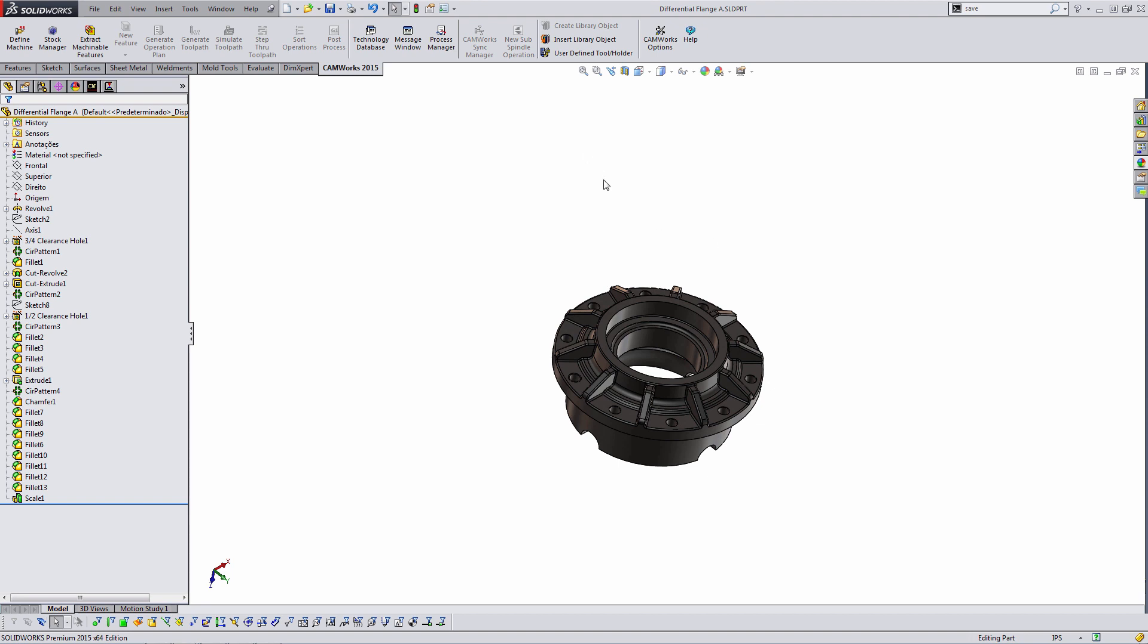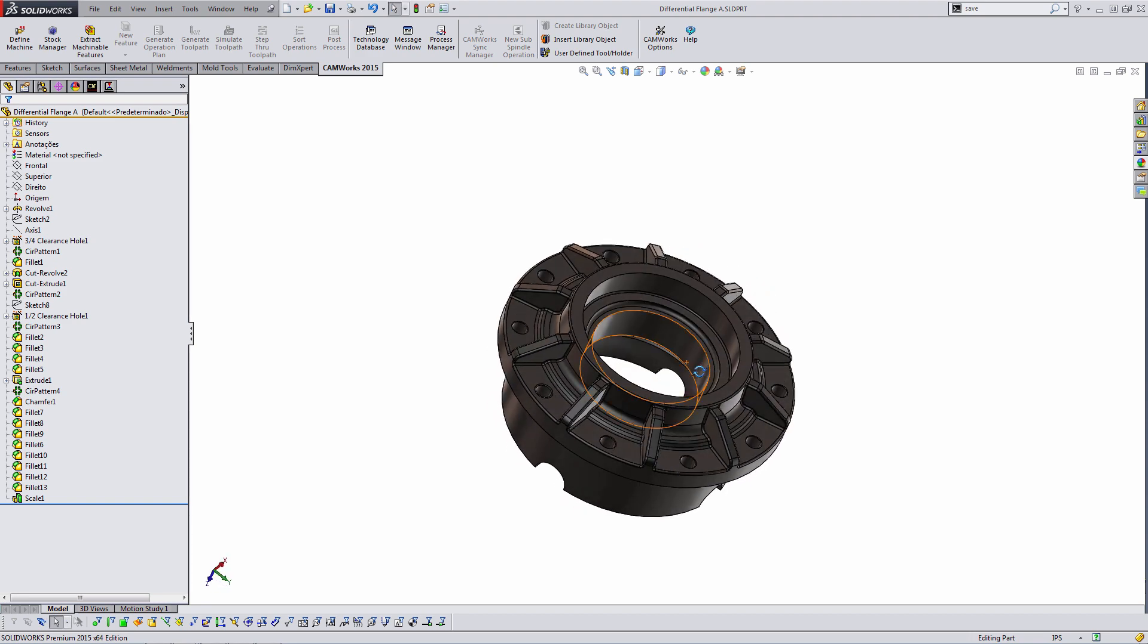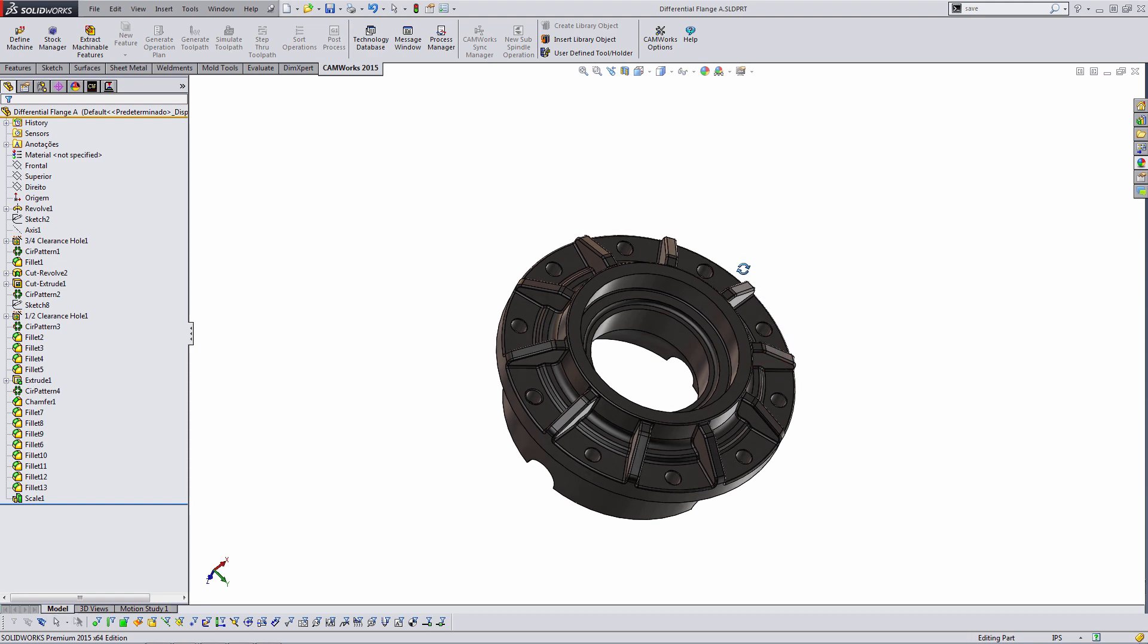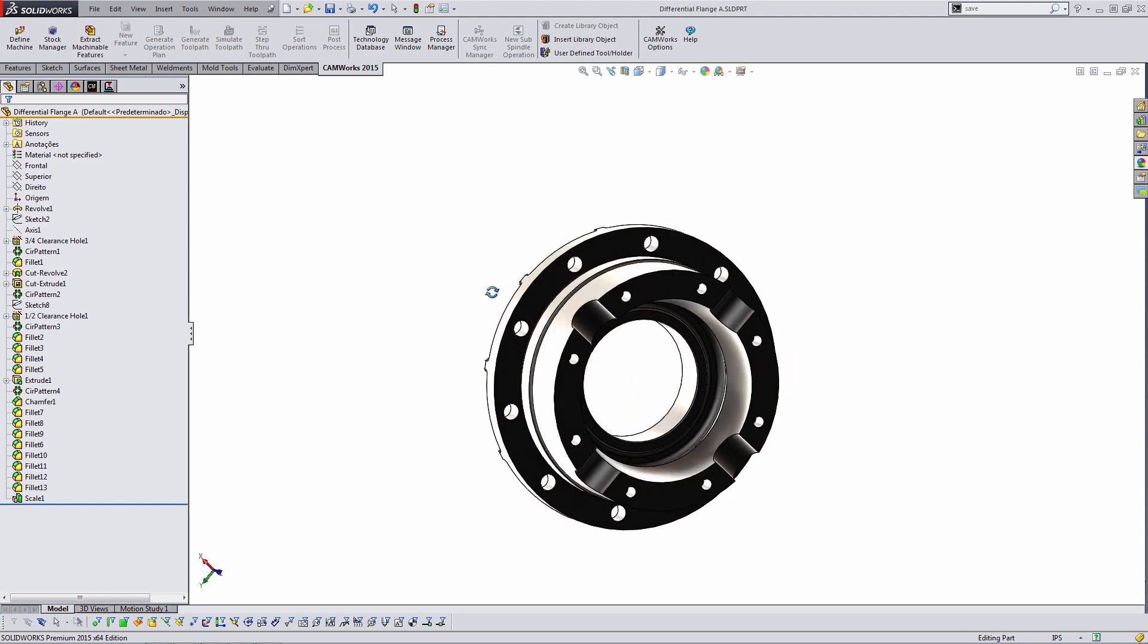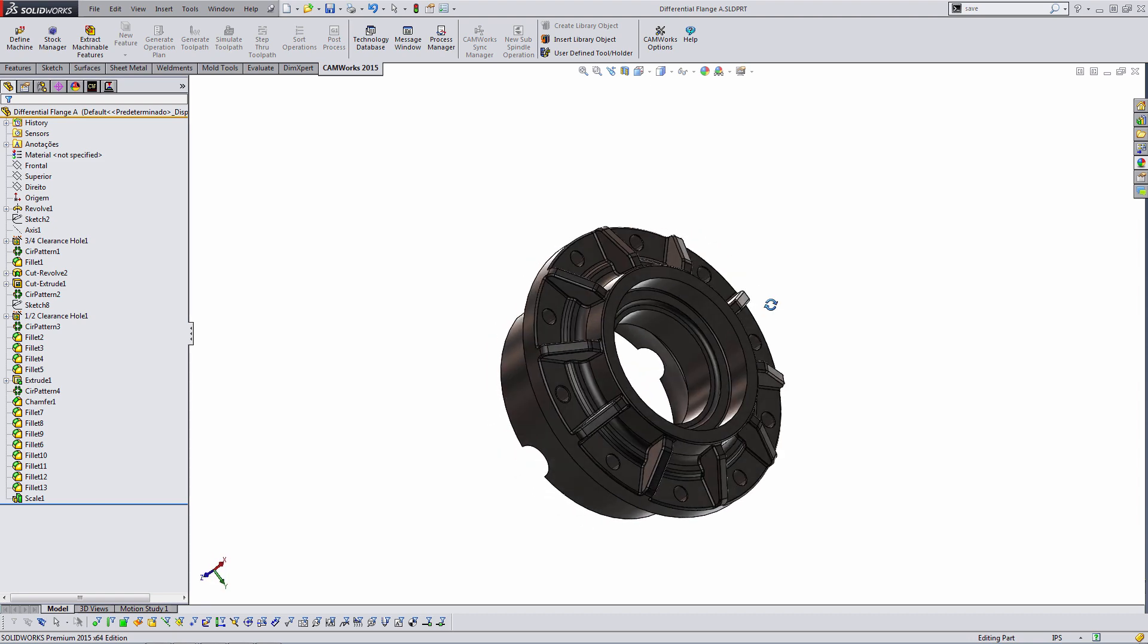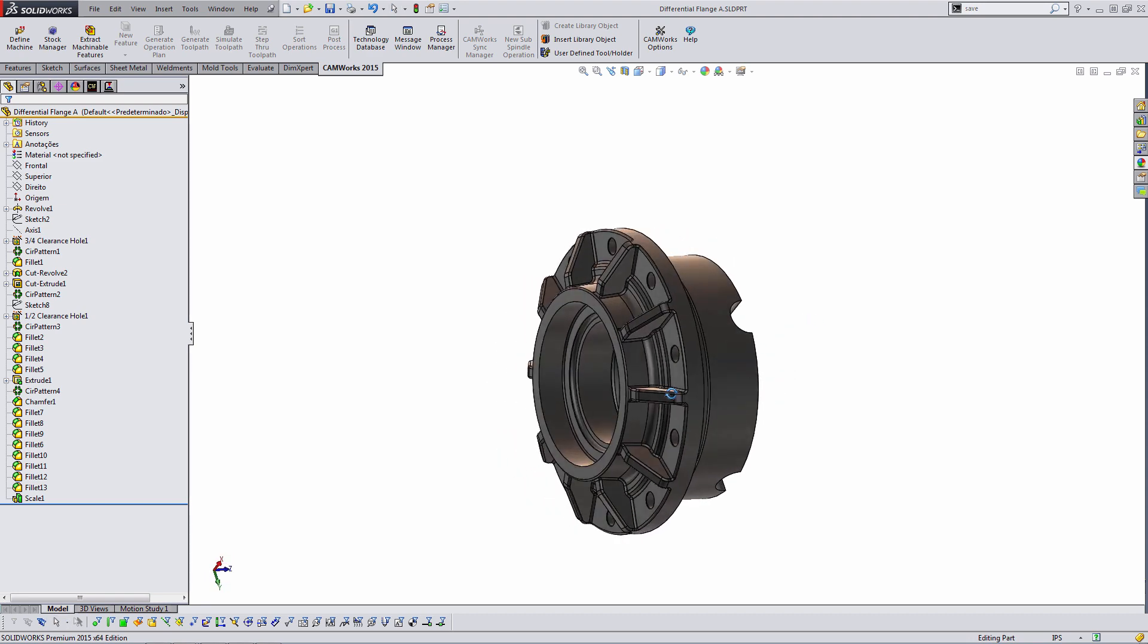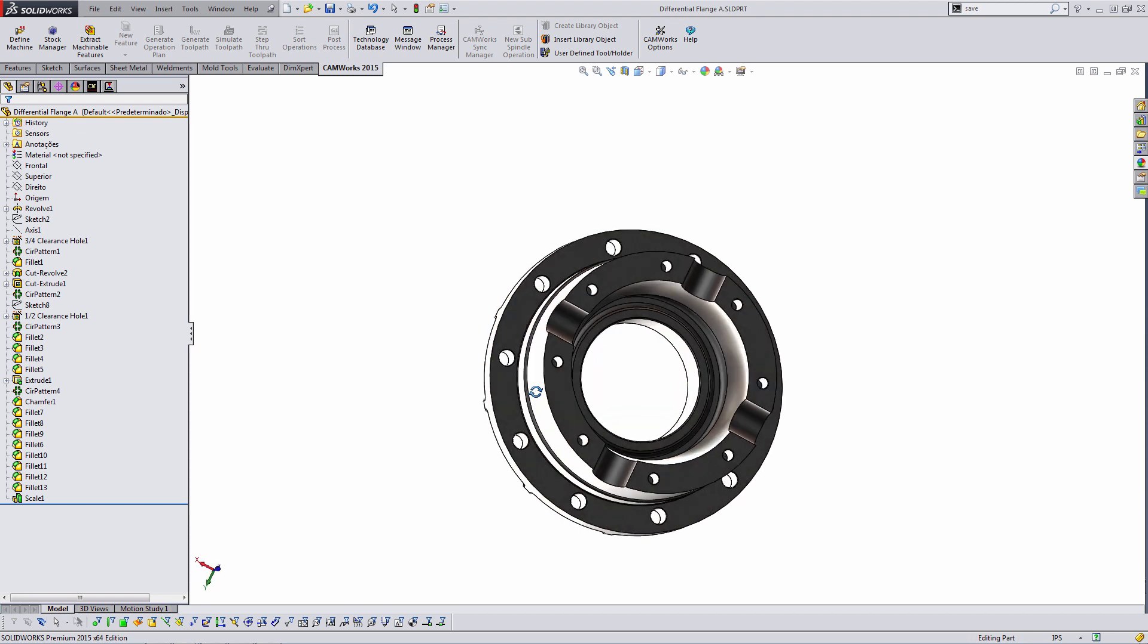So I have a typical part here and if you've used SOLIDWORKS or CAMWorks this should all look pretty familiar. This is some sort of flange for a differential and this is a part that in all likelihood would be cut on two different machines. We'd probably take a stock piece of bar stock and cut it on a lathe to a rough shape and then we'd move it over to a mill and do a lot of the holes. And so that's kind of the scenario I'm going to walk through here. We're going to focus on the milling side.